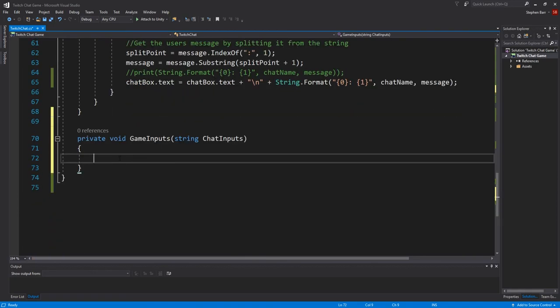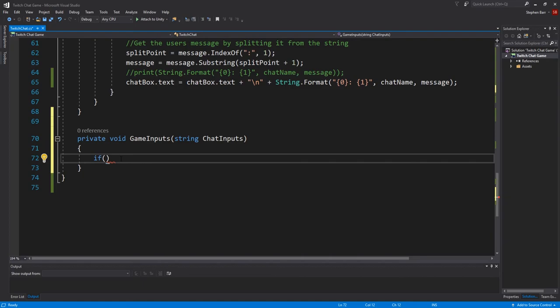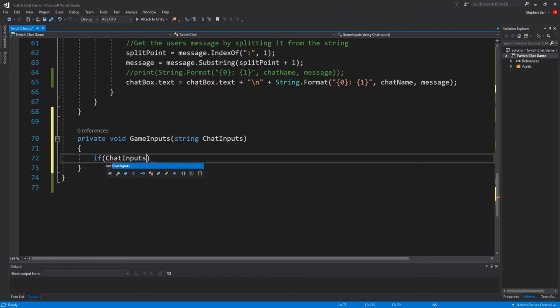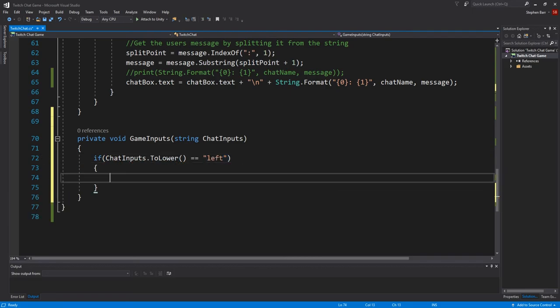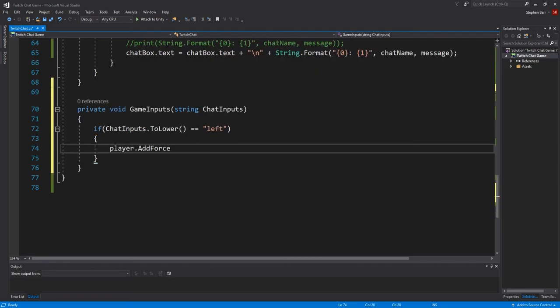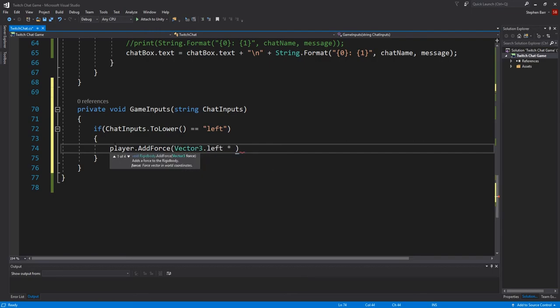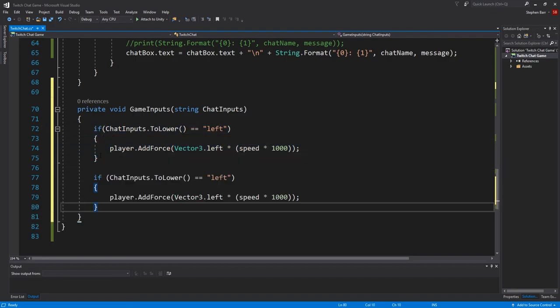We are going to use if statements to check what chat input is. So type if chat inputs dot two lower equals left then player dot add force vector three dot left times speed multiplied by 1000. And repeat this two more times, change the values to right and forward as shown here.